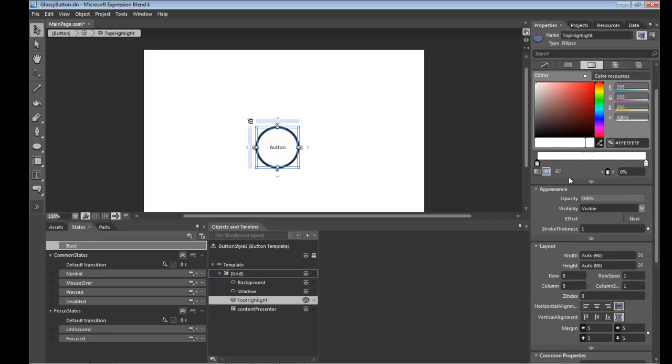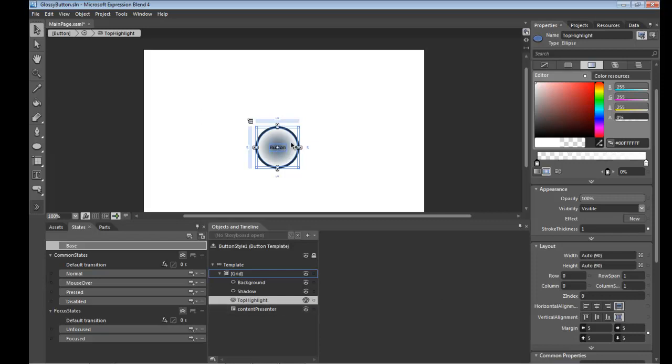And then what we'll do is take the center, set its opacity or the alpha value down to zero. So we're letting the inside color shine through and then we're blending all the way out to a solid white color on the outside.